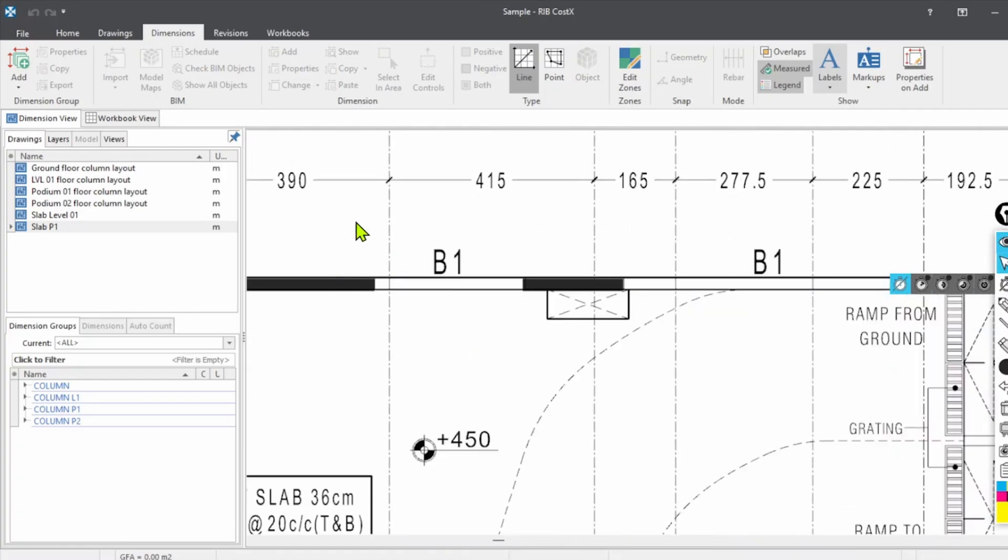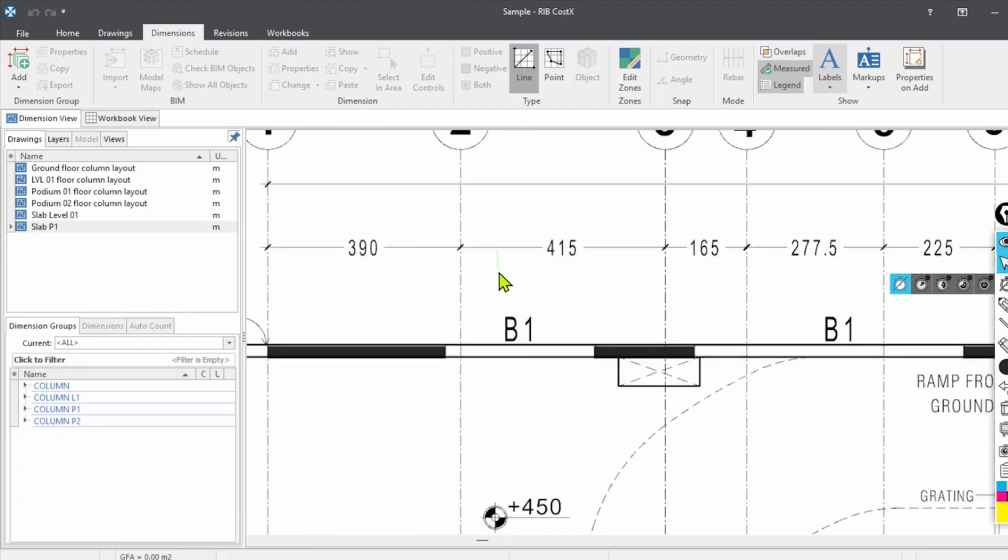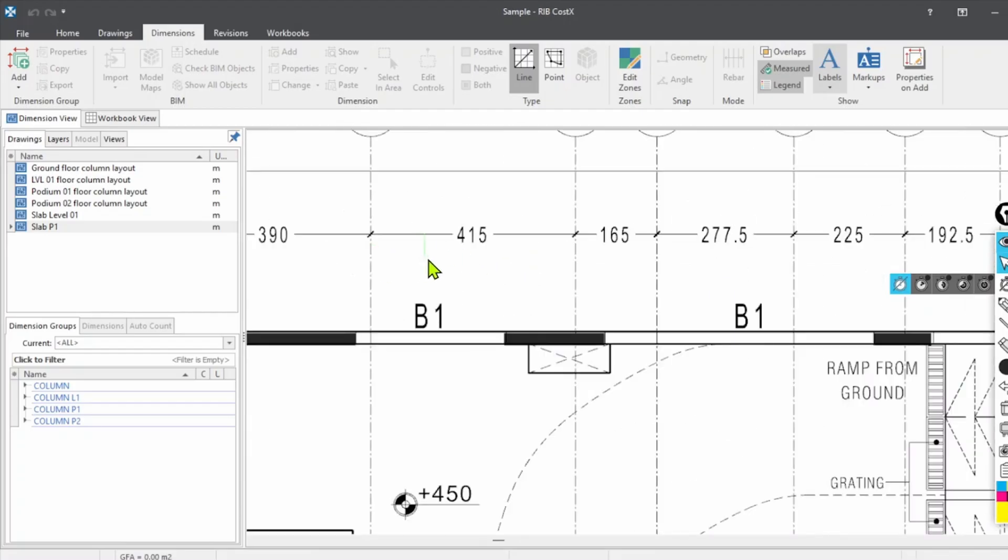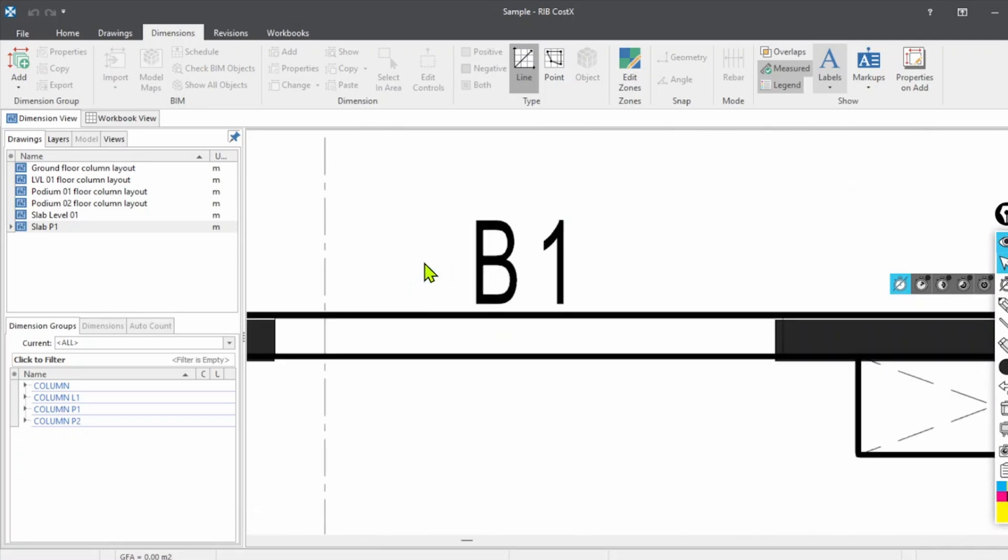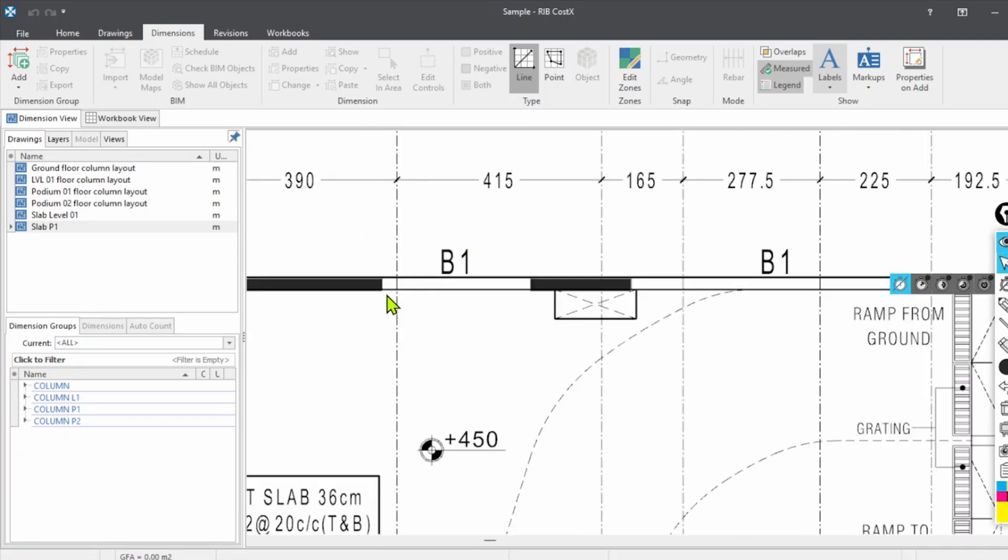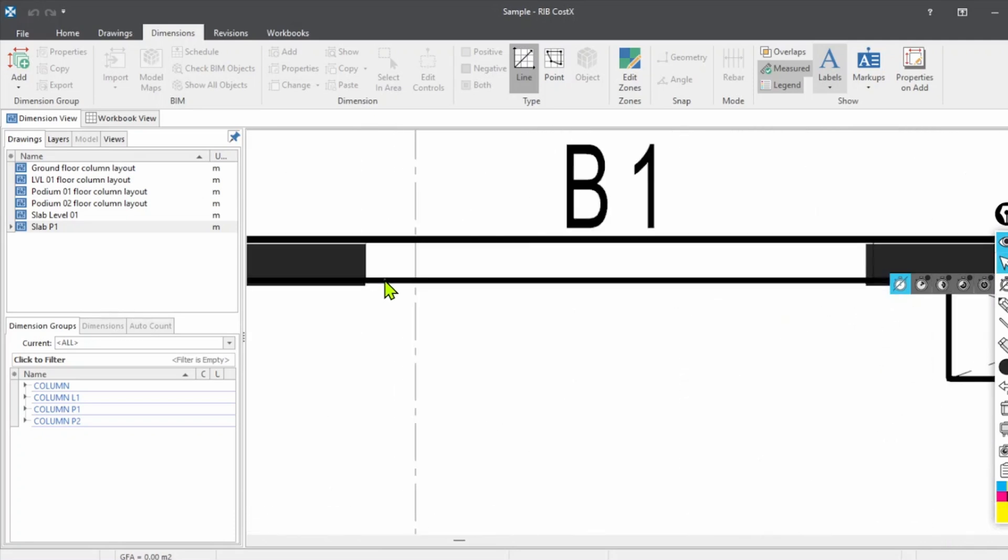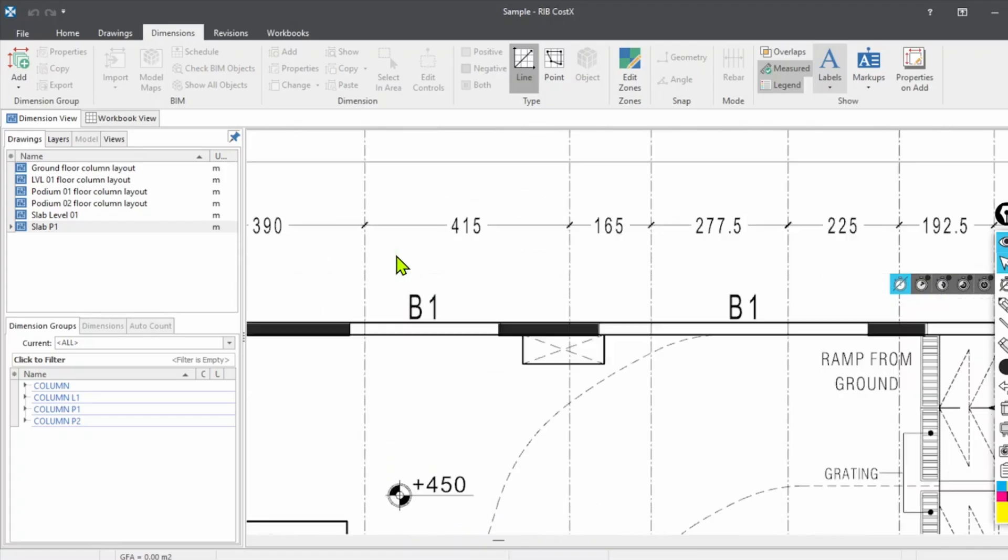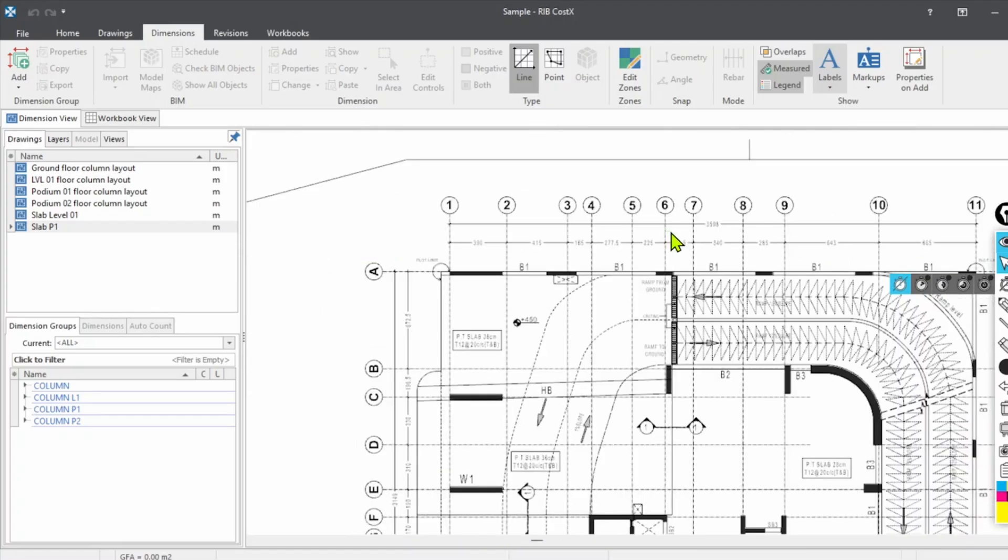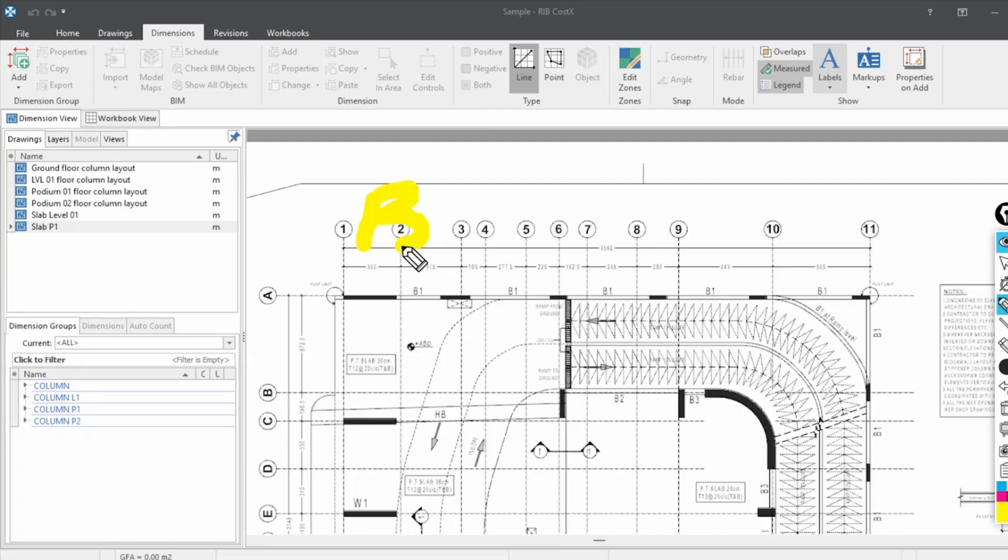Before starting the measurements, we have to know how to write the description for the markup. As we are doing some manual calculations, we're going to take the data from the descriptions and we are calculating shuttering and concrete as well. So we don't need to mark it again and again. For that, with a single markup we can take the data we need.